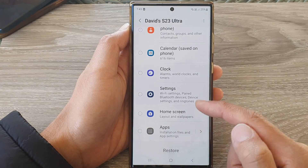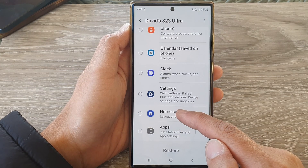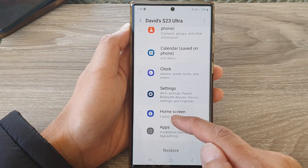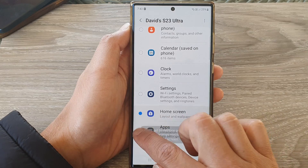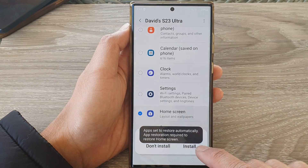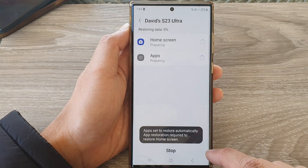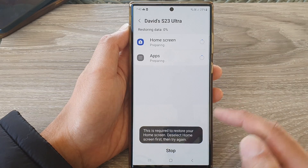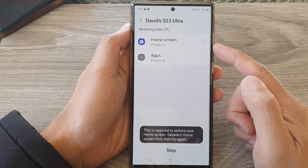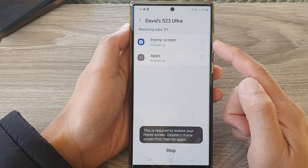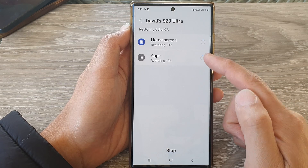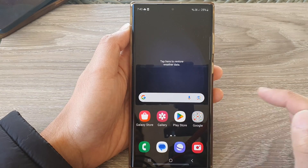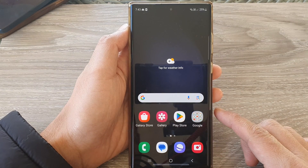If you choose Don't Install, it will actually deselect everything. So I'm going to click on Install, and here it will restore the home screen layout as well as the apps on the home screen.